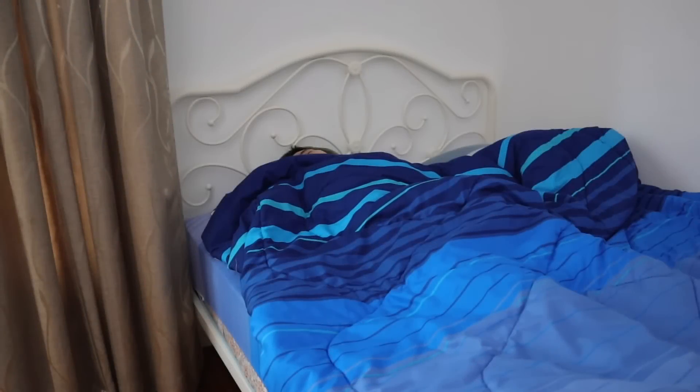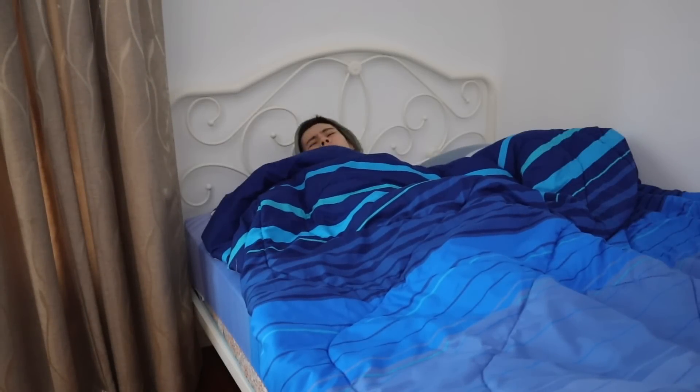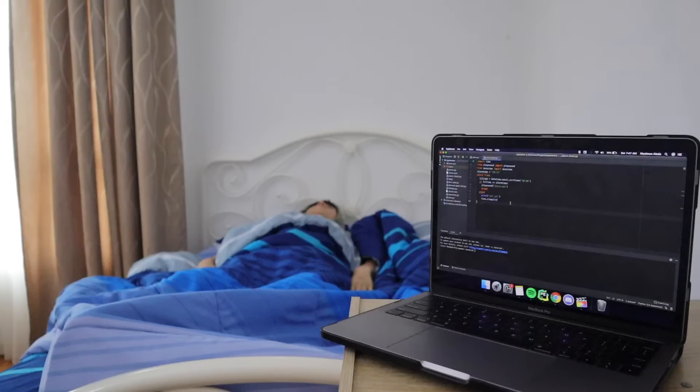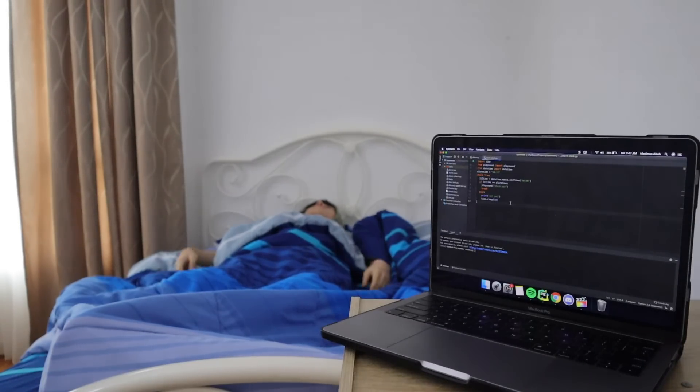Are you tired of waking up to the same old alarm clock sound when instead you could be waking up to something like this?